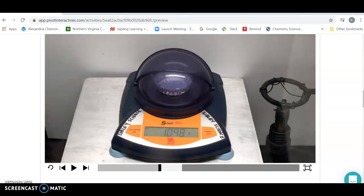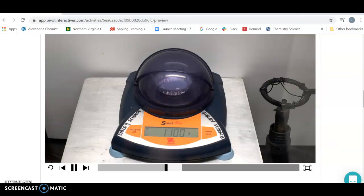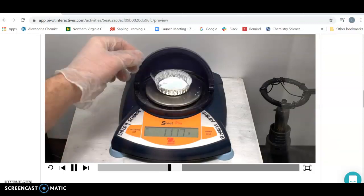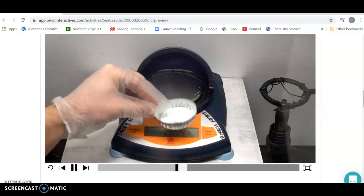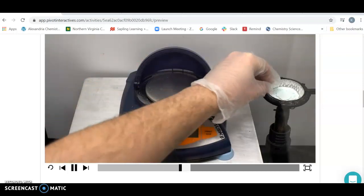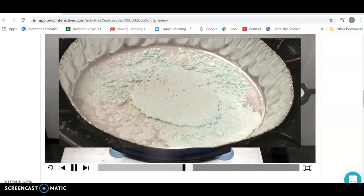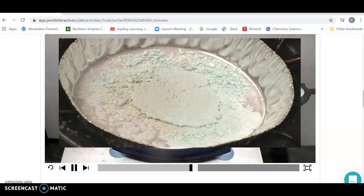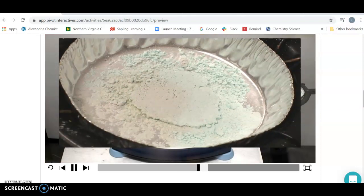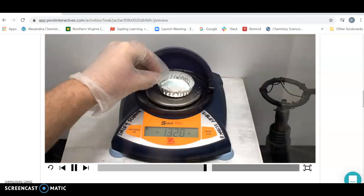All right. So again, pause the video so that you can record the mass of this. And they're going to take and they're going to heat it up again to make sure that the reaction is actually finished. Put it on top of the plant and see if anything else occurs. And continue to do this until the reaction is complete.